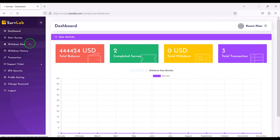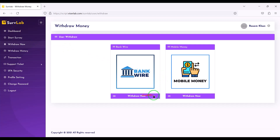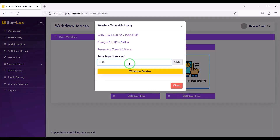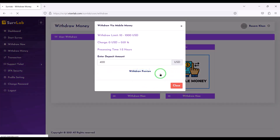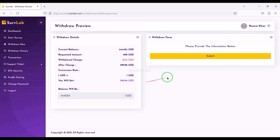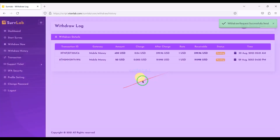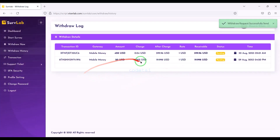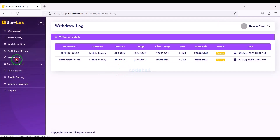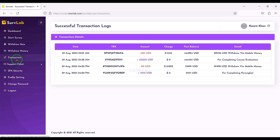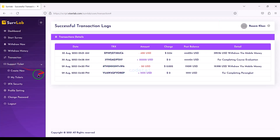Then our survey earning information will be added automatically. We can easily apply for withdrawal of our earned money. Here we can see our withdrawal history, and also we can see all our transaction history. We can resolve any issues through support tickets.